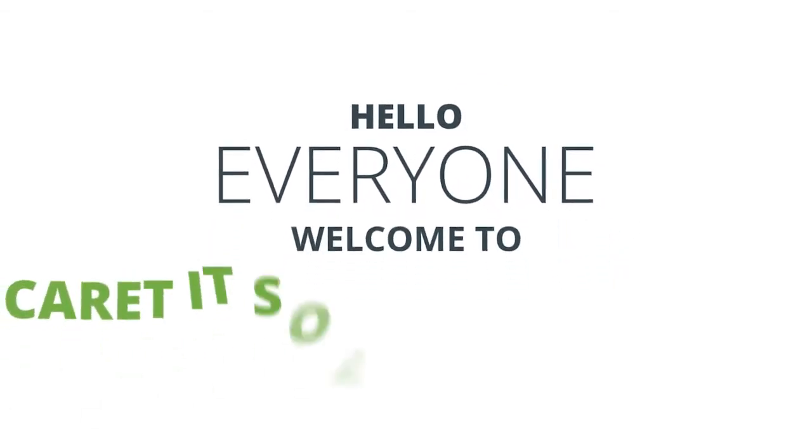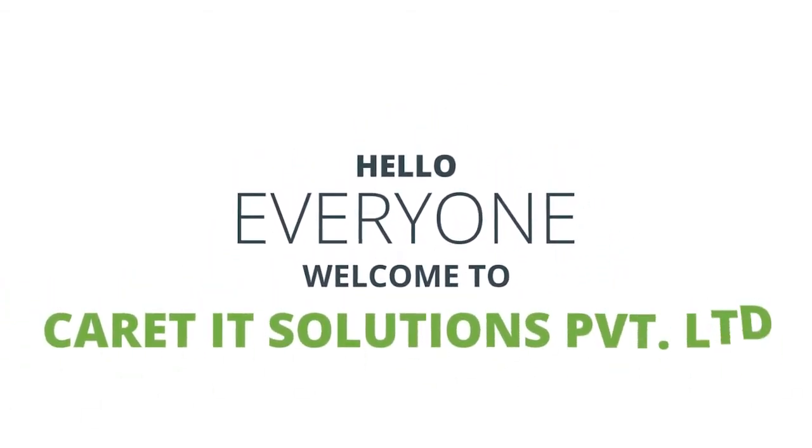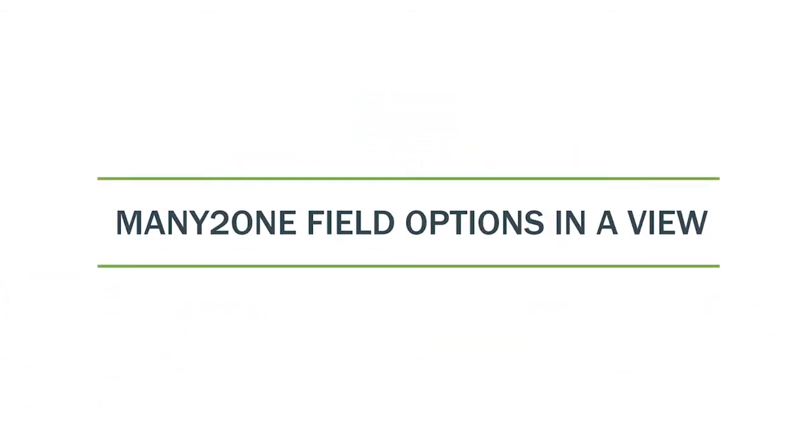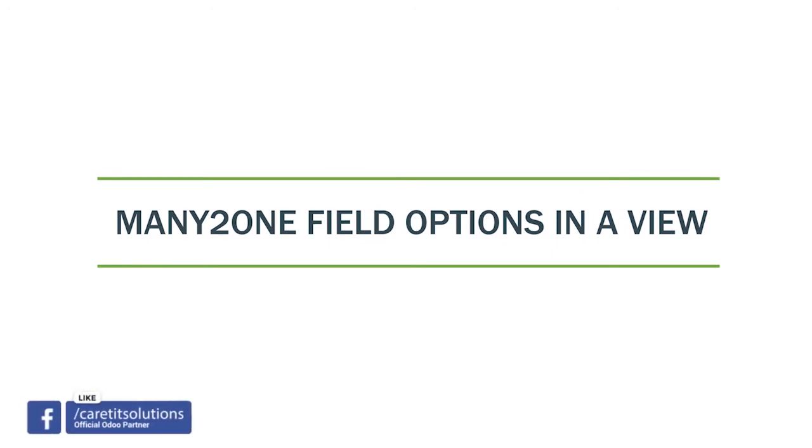Hello everyone, welcome to Carrier Title Solutions Private Limited. In this video series, we are talking about many to one field options in a view.